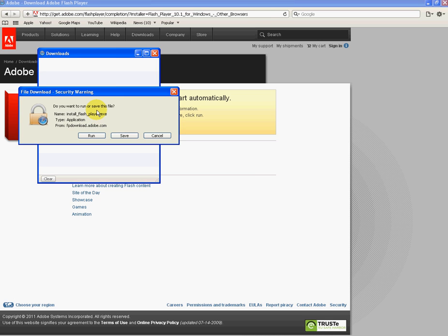It will start automatically. It comes up here: file download security warning - do you want to run or save this file? Files that begin or end with .exe can have security issues and there can be all sorts of nasties in them.